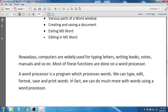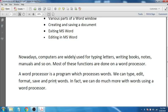A word processor is a program which processes words. We can type, edit — meaning we can make changes — format and beautify the word program, save and print words. In fact, we can do much more than that using a word processor.